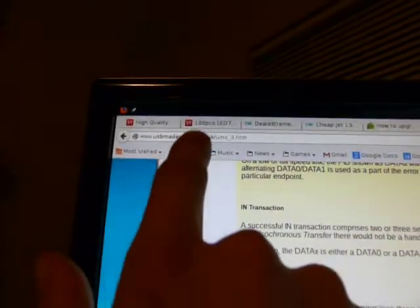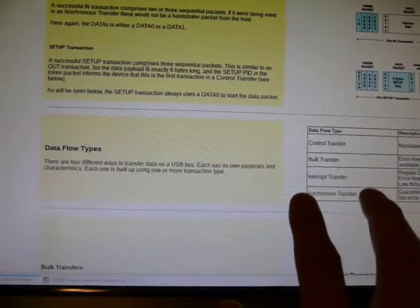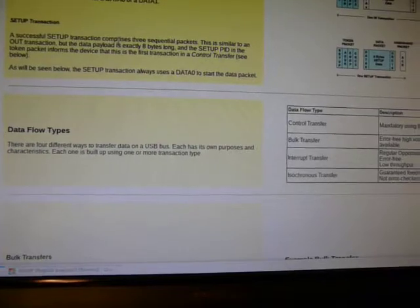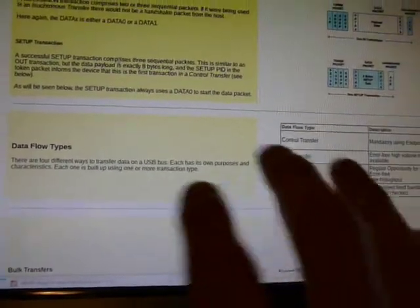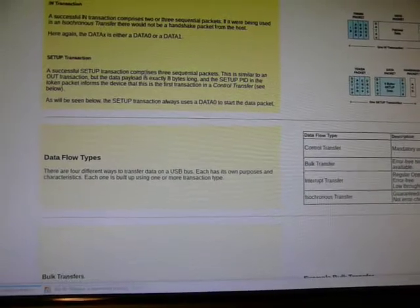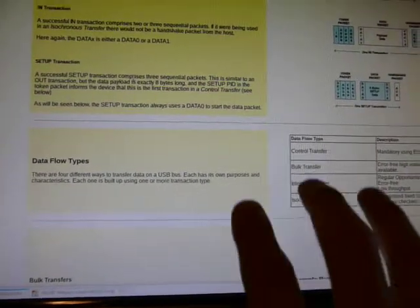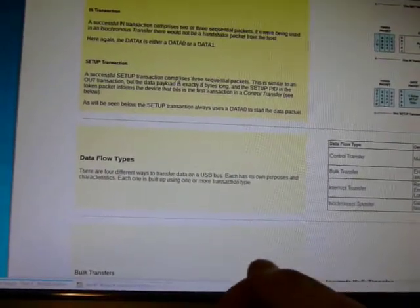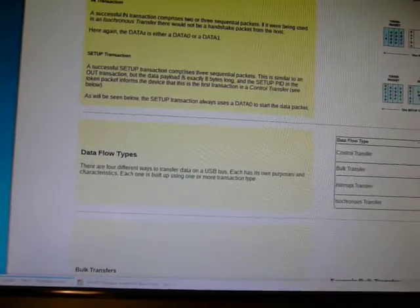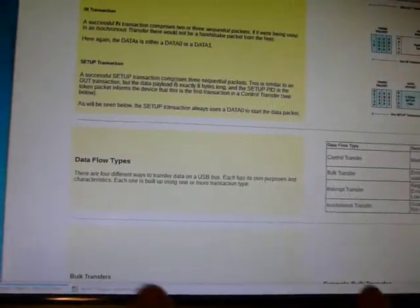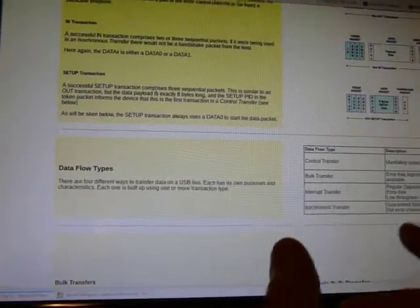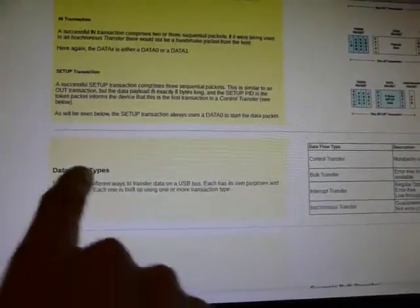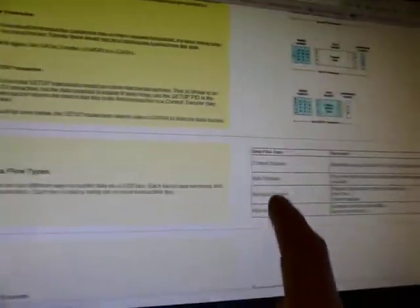So we're here at usbmadesimple.co.uk to go over a little bit of how USB works. Now this is new to me as well, so apologies for any bad explanations. But basically, USB behaves similarly to TCP IP in that it's kind of message-based. So if you plug in your USB device, say it's a mouse, and you move the mouse, the messages between the computer and the mouse are comprised of well-defined bits of information that have a start and an end in a particular format.